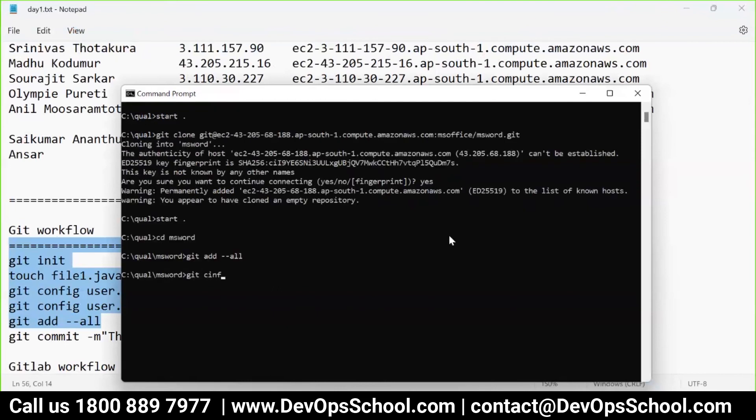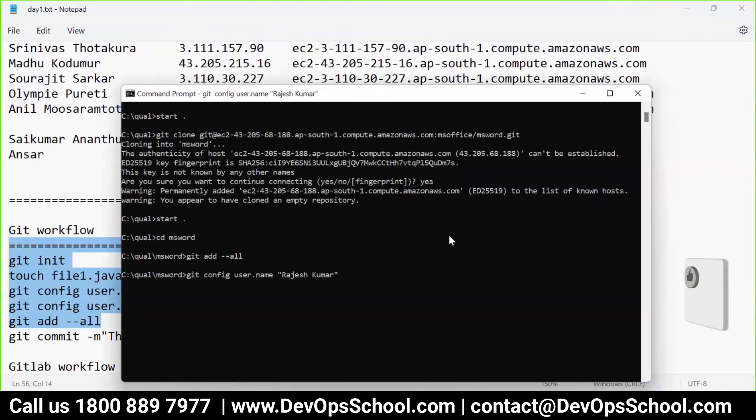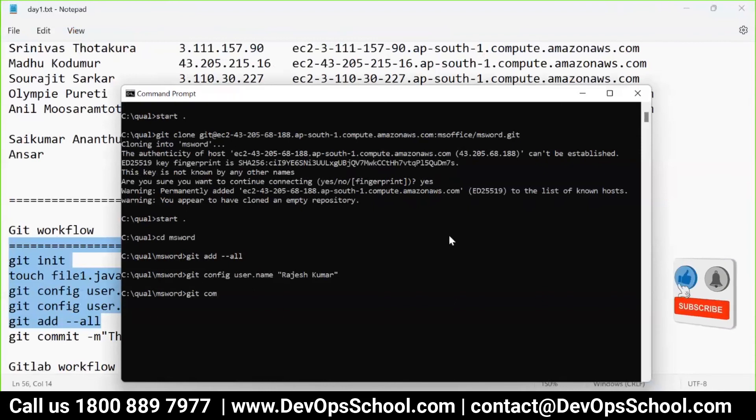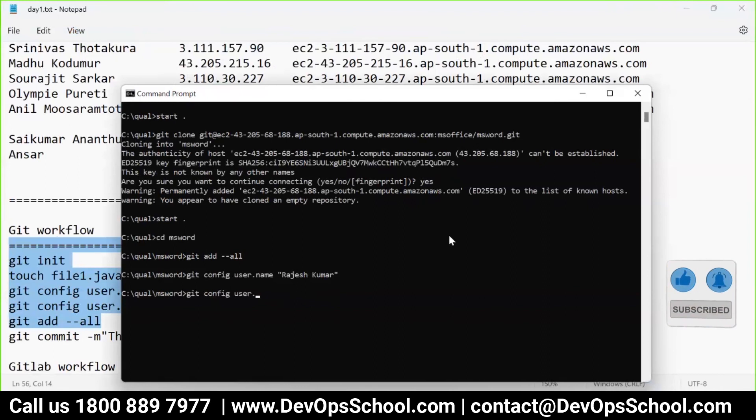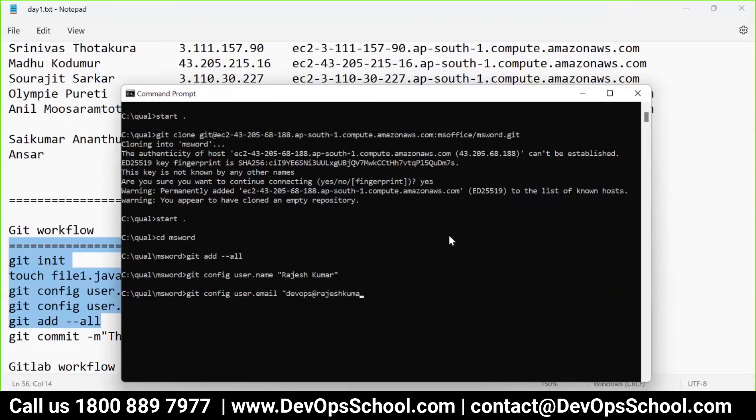Git config user.name Rajesh Kumar. This is what the developer will be doing. Git config email devops@RajeshKumar.xyz. Git config done, right?